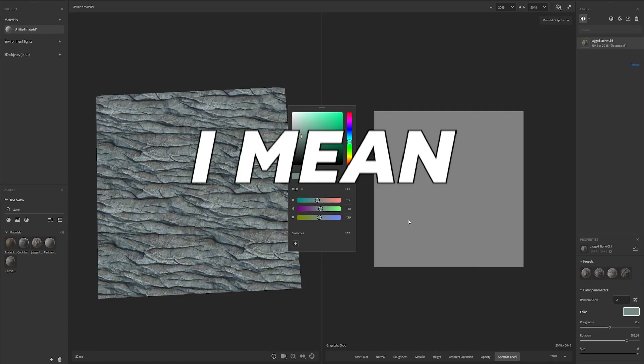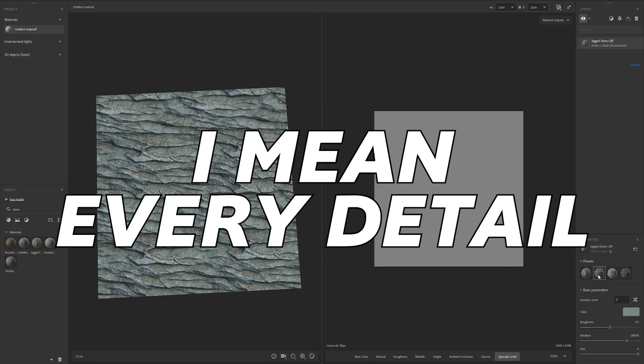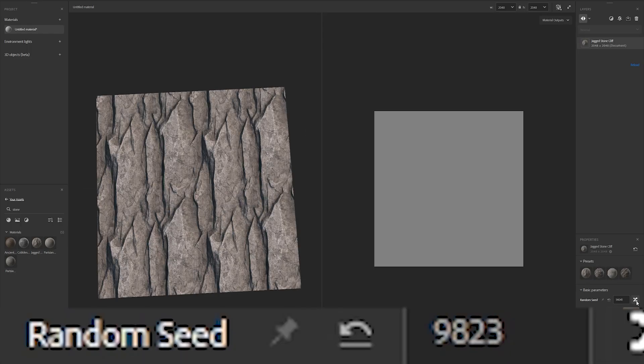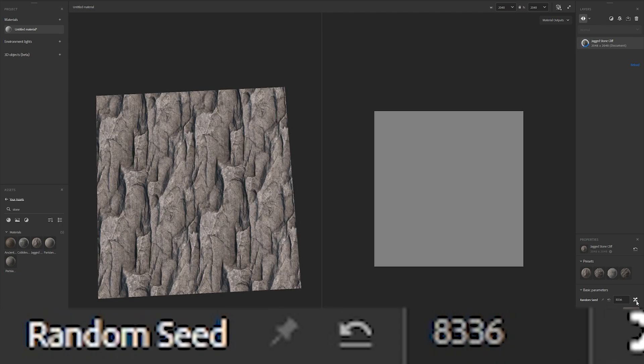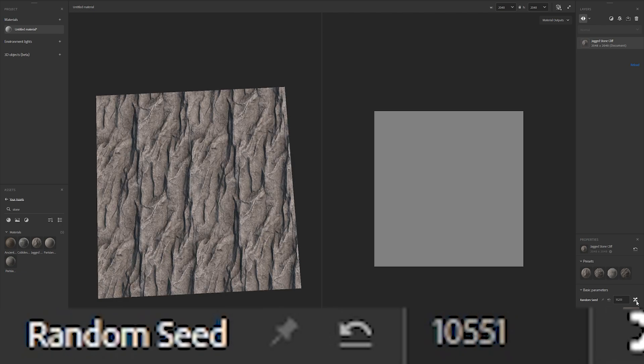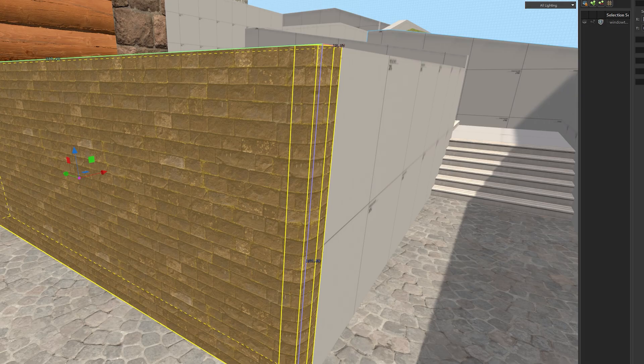And when I say customizable, I mean every detail. You can see there's a seed option here which changes the complete look of the texture sometimes.